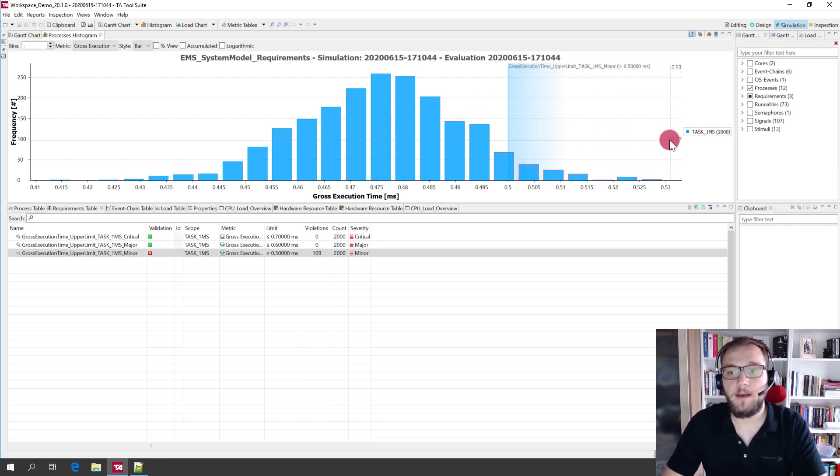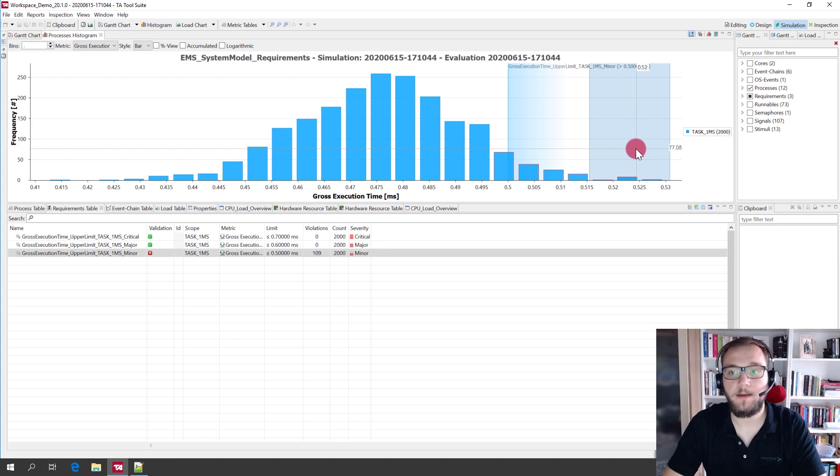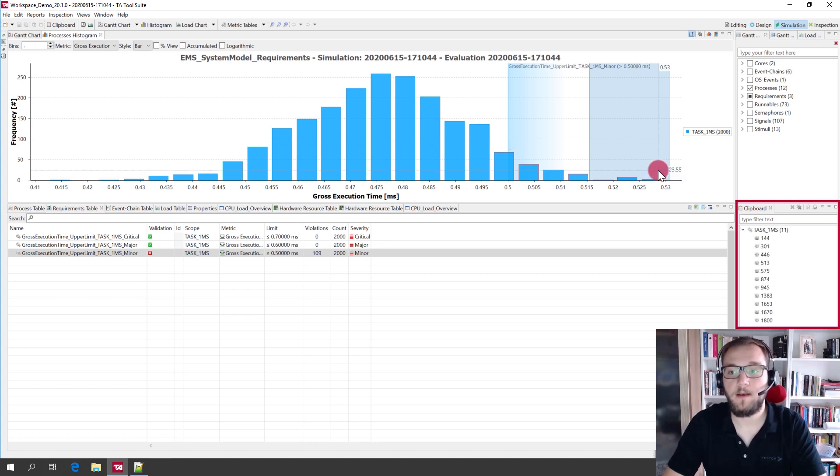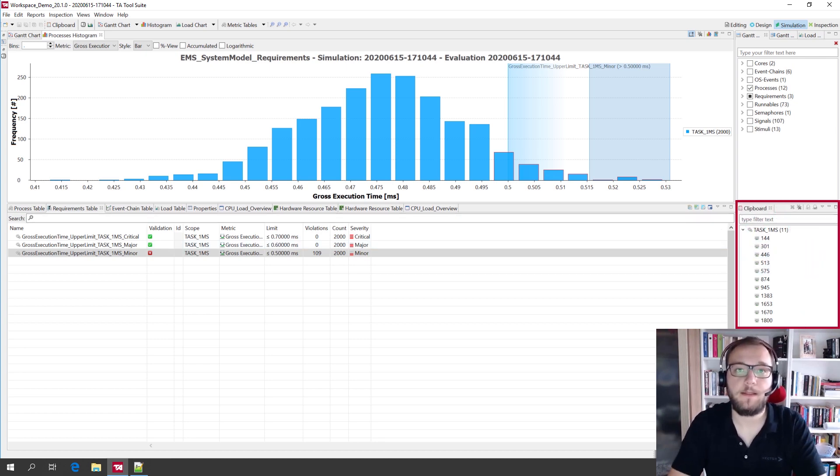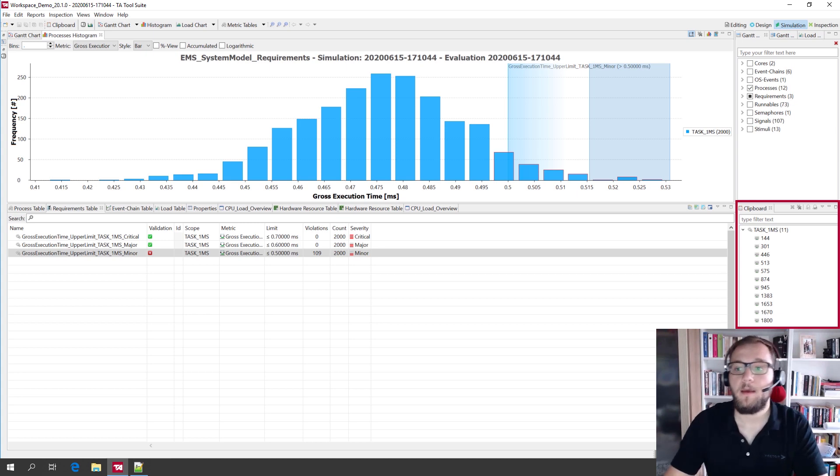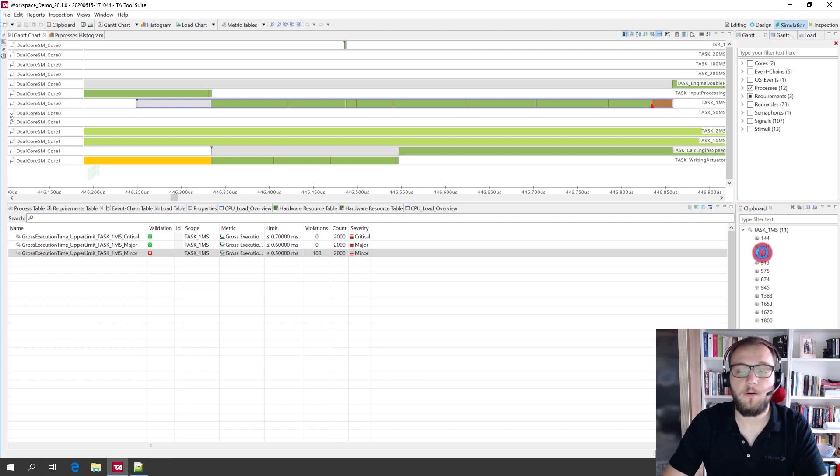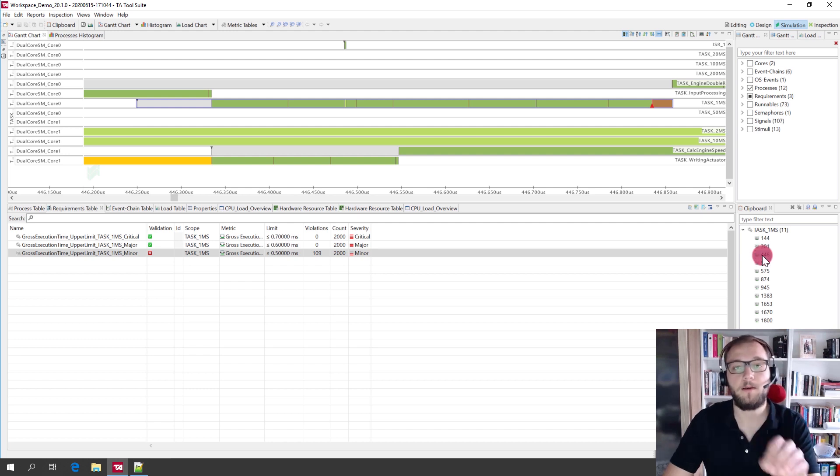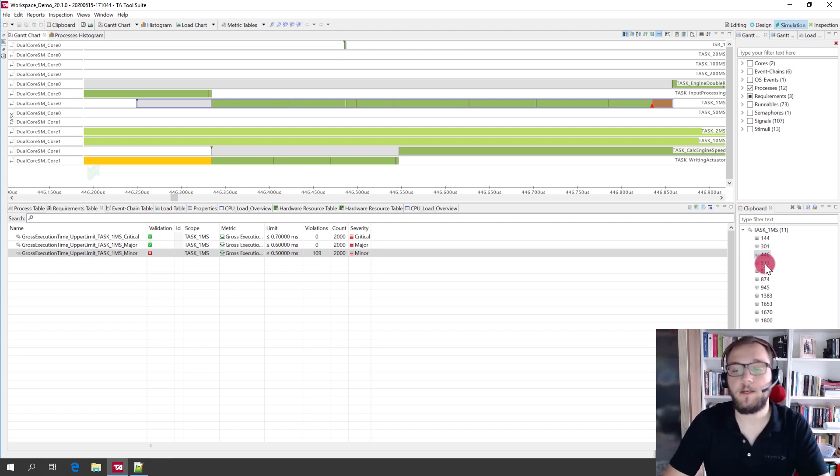If you want to analyze the requirements violations in more detail, you can for example select the outliers in this case. You can right click, send them to the clipboard and now here on the right side in the clipboard you can see all instances that have been violating this requirement. If you now click on one of these instances, you will always jump directly to the point in the Gantt chart where this violation happened.